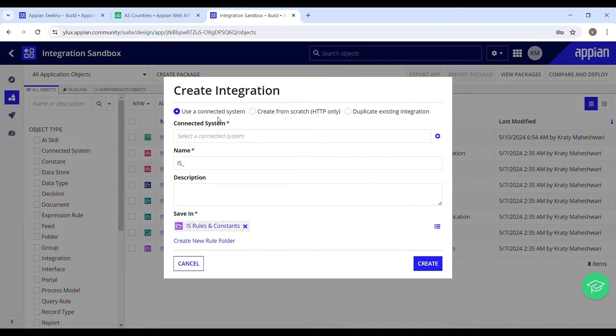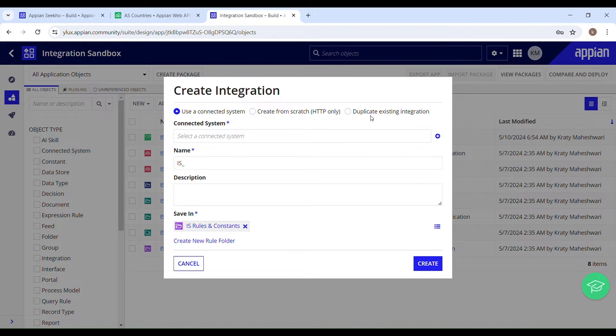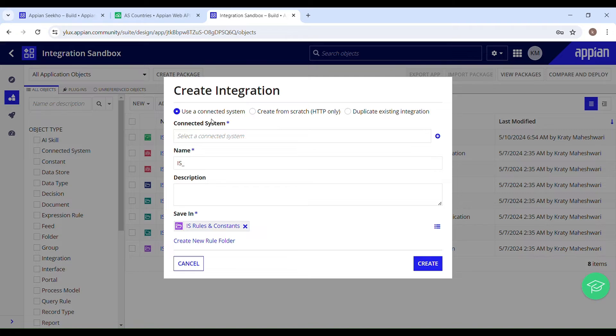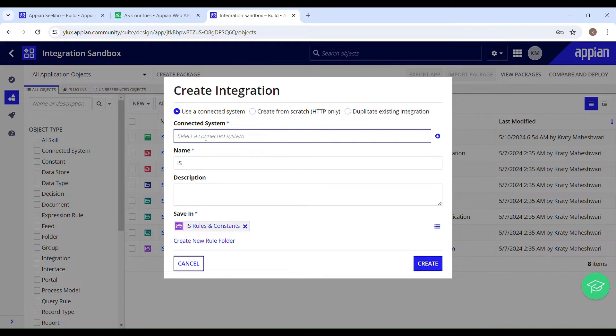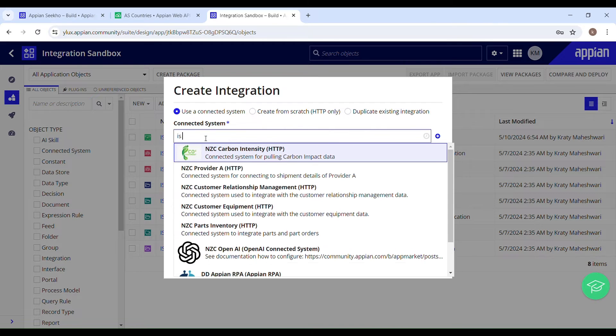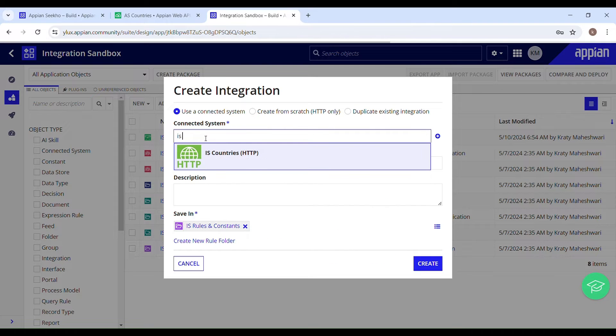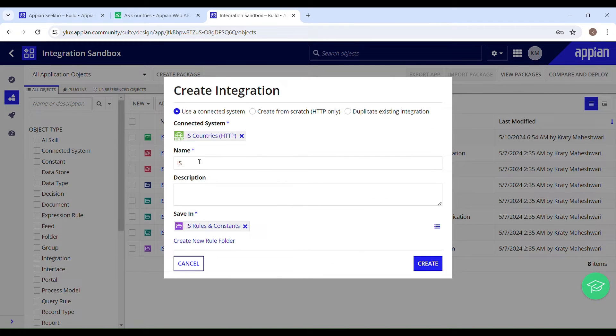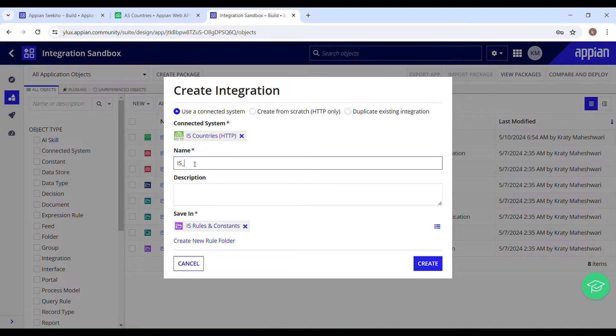From the designer menu select integration. There are three ways to create an integration: use a connected system, create from scratch HTTP only, and duplicate existing integration. We will use a connected system because we have already set up the connection. So using that connected system we will be creating an integration. You just have to type in the name of your connected system, is_countries. Now you have to name your integration. That's going to be is_country_data maybe, and provide the description.